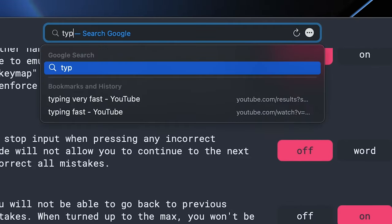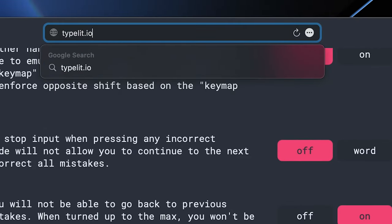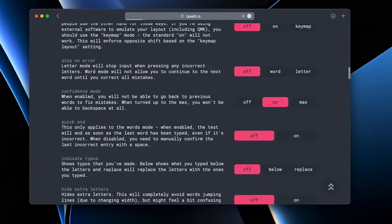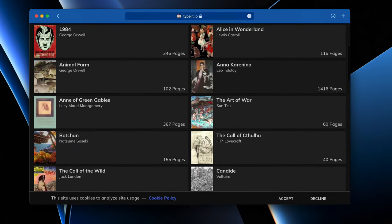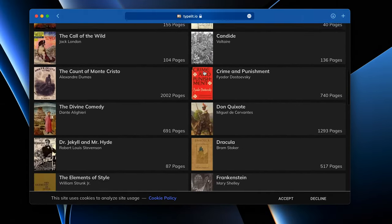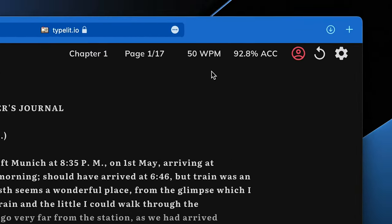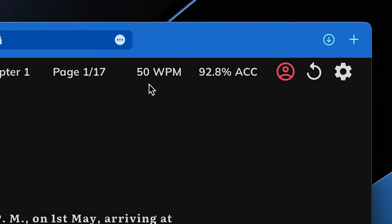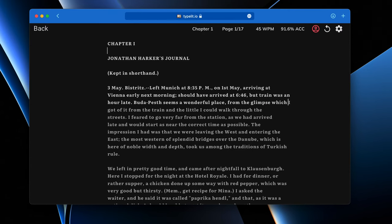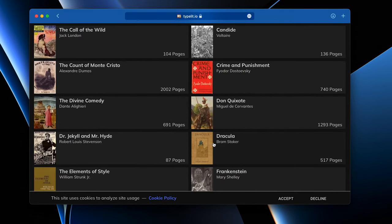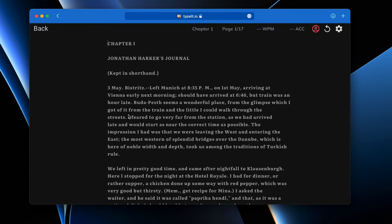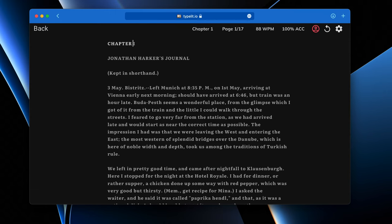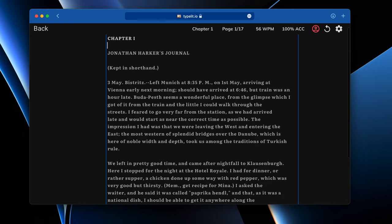The second website is typelit.io, which lets you practice touch typing by retyping entire classic novels. This website doesn't have a timer, rather just the words per minute and accuracy counters, letting you type at your own pace and come back the other day to finish your typing test. This type of concept of learning how to type is quite unique in that you choose a novel that you want to retype, and not only do you improve your typing speed, but in the meantime you also read a novel.